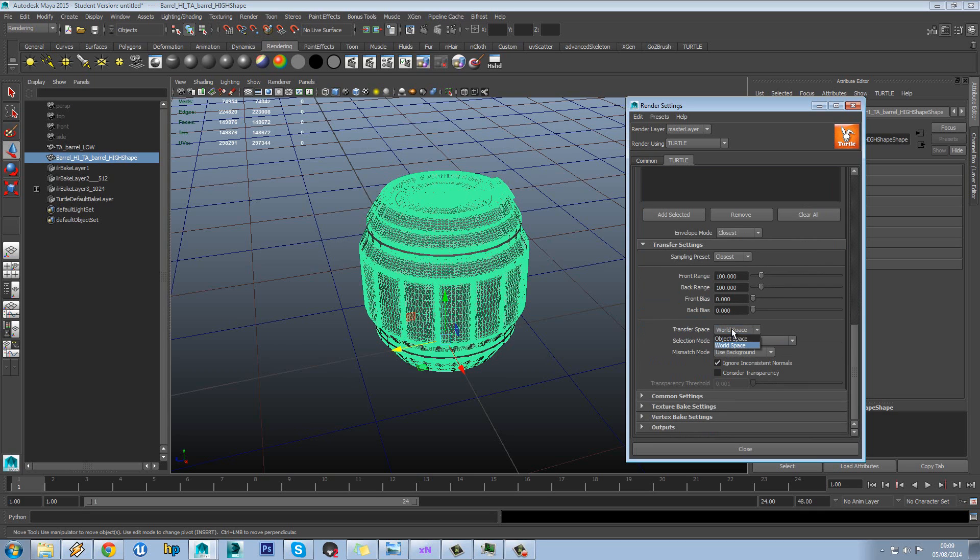Okay so in transfer space we want to do world space. Obviously we might need object space for DDO or whatever as well. But in this case we just want to do world space.